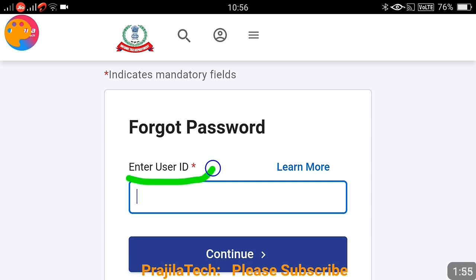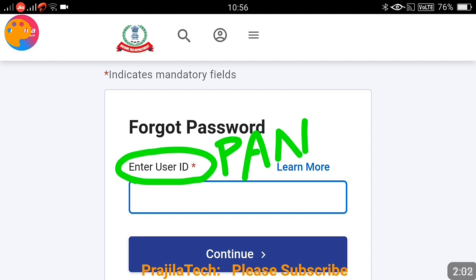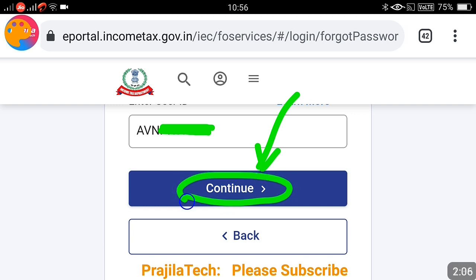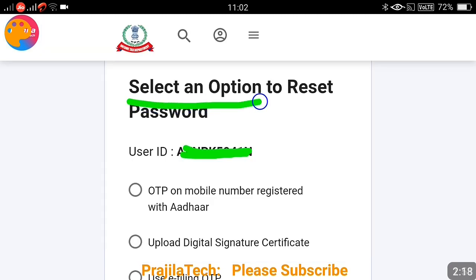First, try whether your old password is working; otherwise, reset it. In the first step, enter your user ID, which in most cases is your PAN number. Enter your PAN number and click on the continue button. Once you click continue, the first step is done. Now you are in the second step.